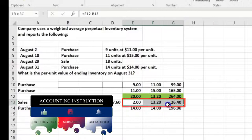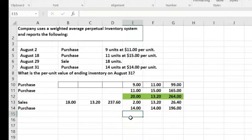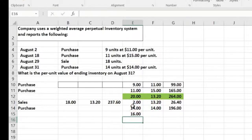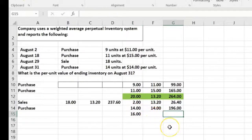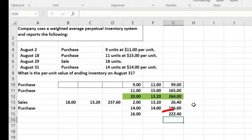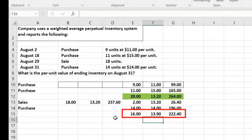Now we average again. We had 2 units left before plus the 14 just purchased, giving 16 units total. Adding the totals: $26.40 on the balance sheet plus $196 purchased equals $222.40. The new average cost is $222.40 divided by 16 units, giving an average cost of $13.90 per unit.